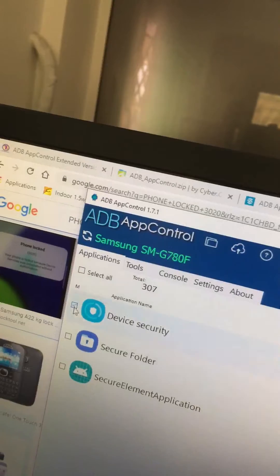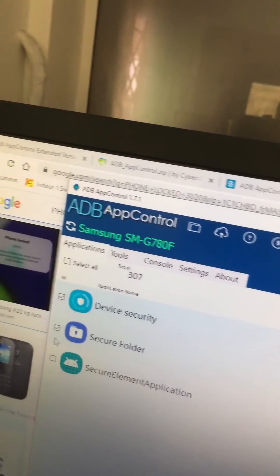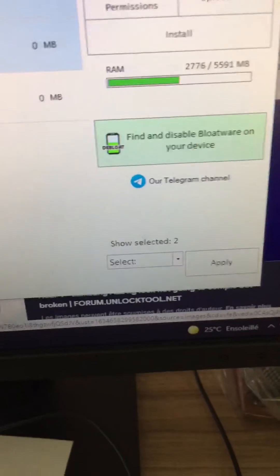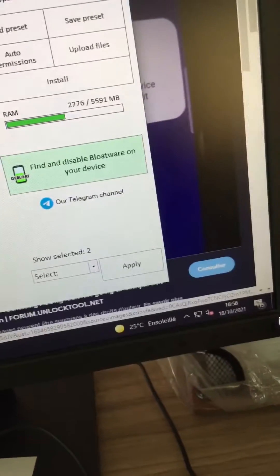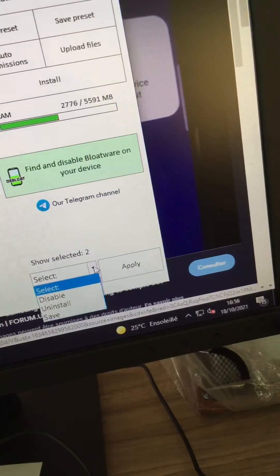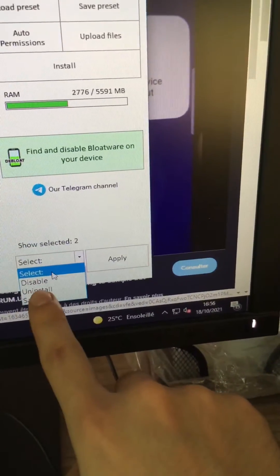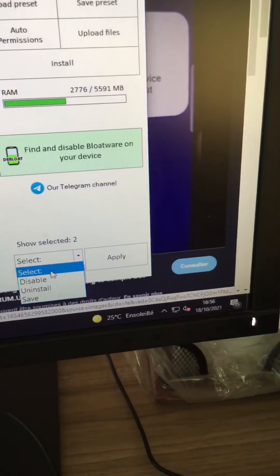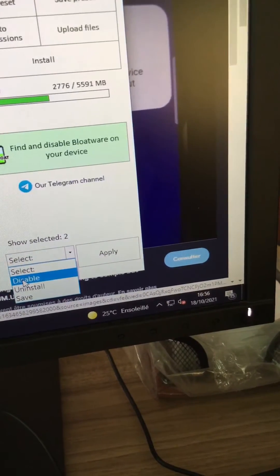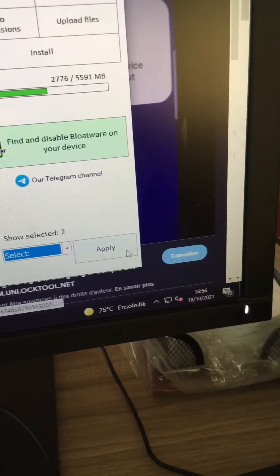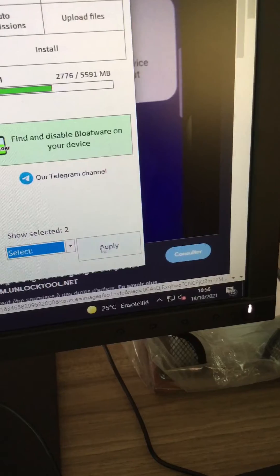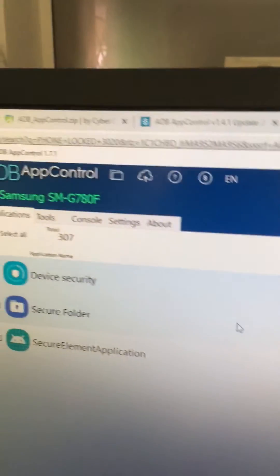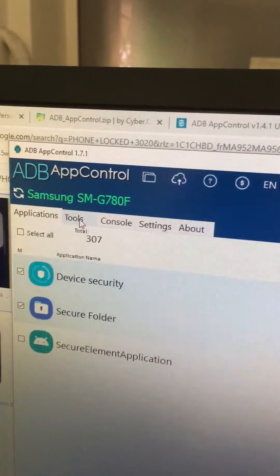Once you've typed that, you will see these applications have been disabled. What you're going to do is enable them. Instead of saying disabled, you'll see enable. Once you've clicked on enable, click on apply.